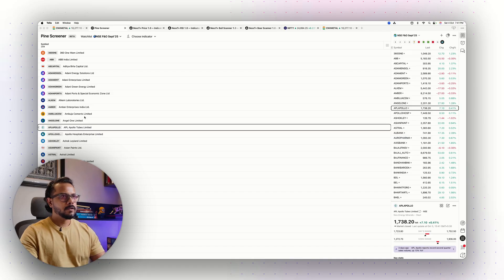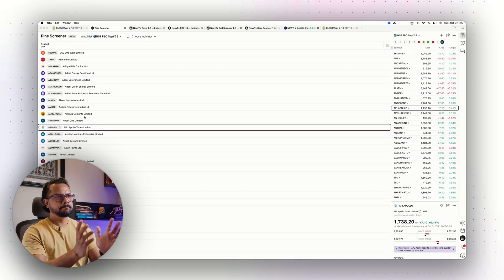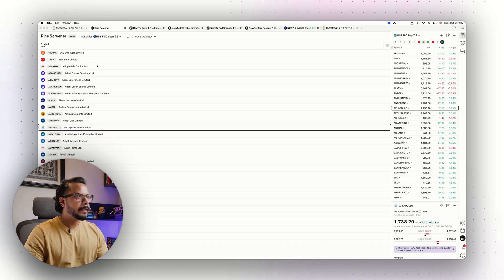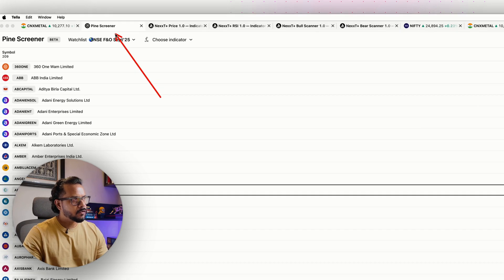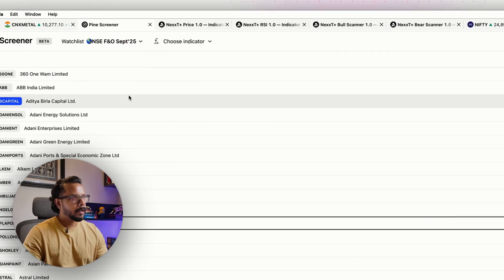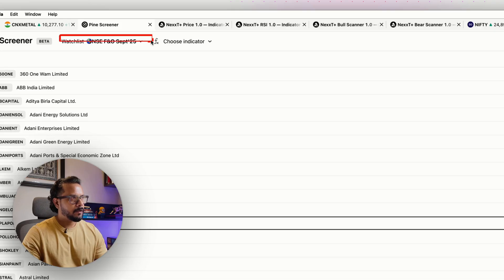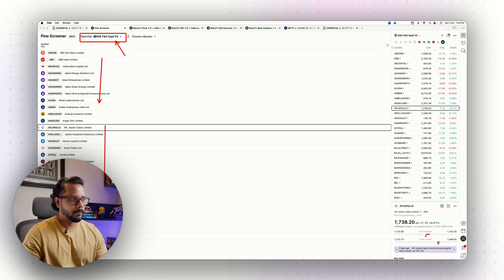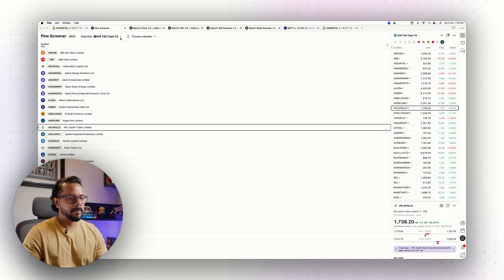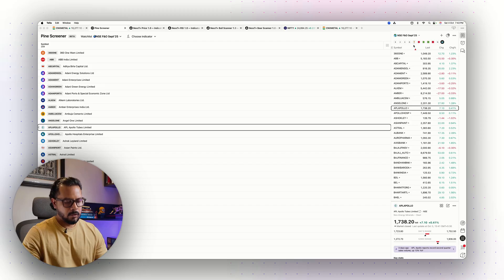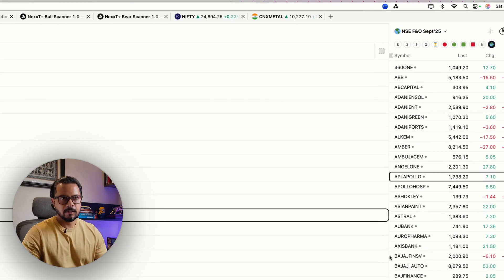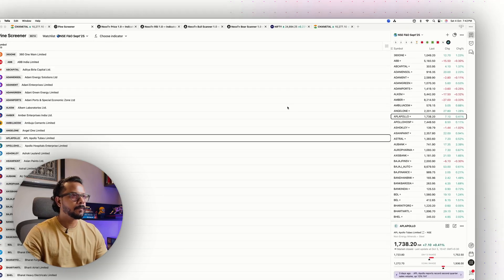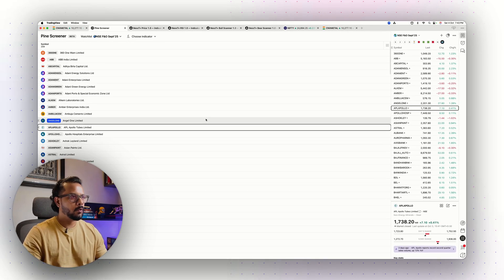Okay, so this is my TradingView screen. I have the Pine Screener tab open and as you can see I have the NSE FNO September 25 watchlist. Now I need to update this with the October 25 watchlist. You can see on my right hand side I have the same watchlist open here. This is essentially the entire list.